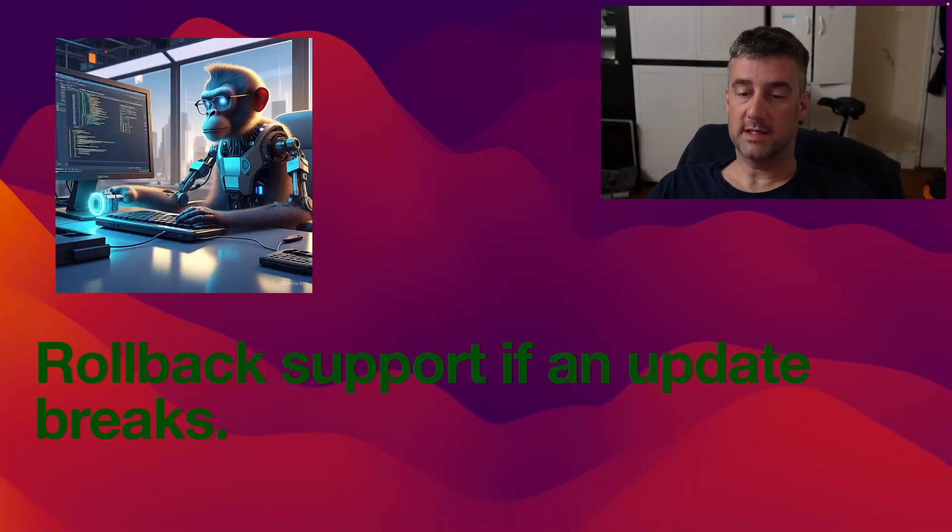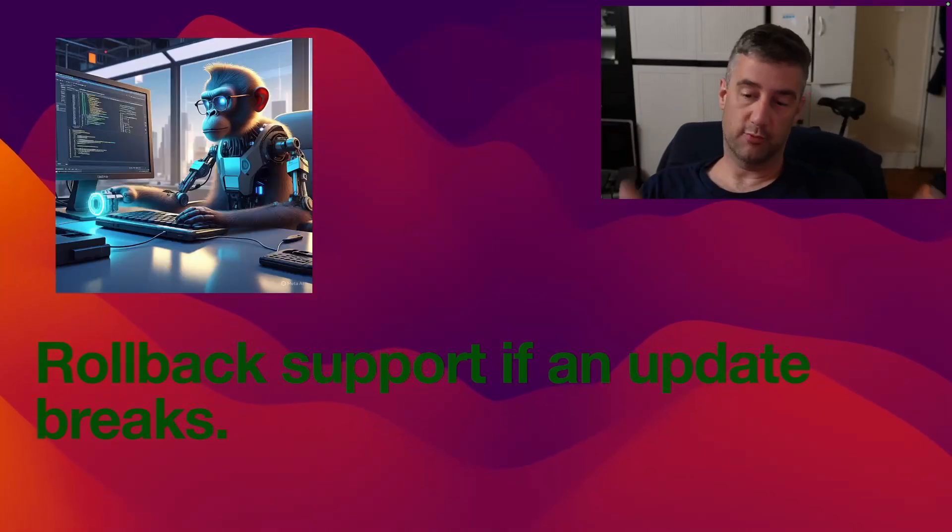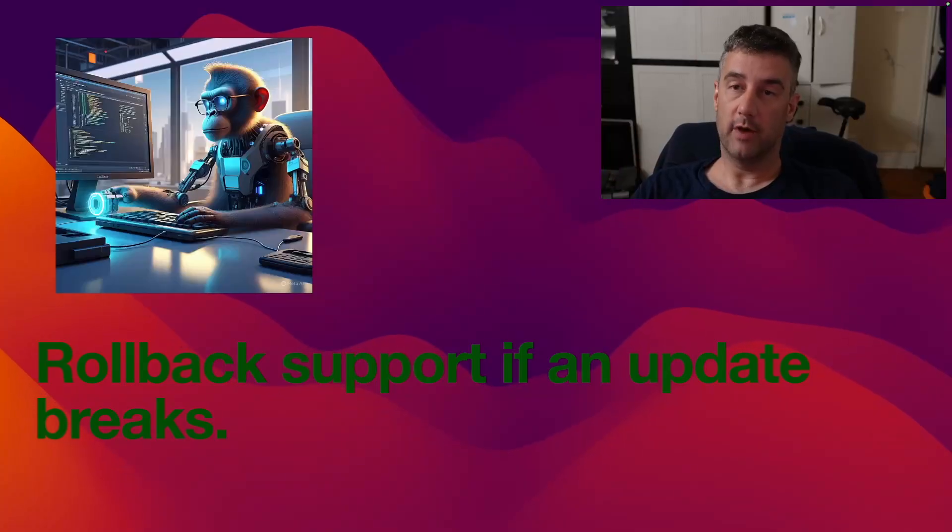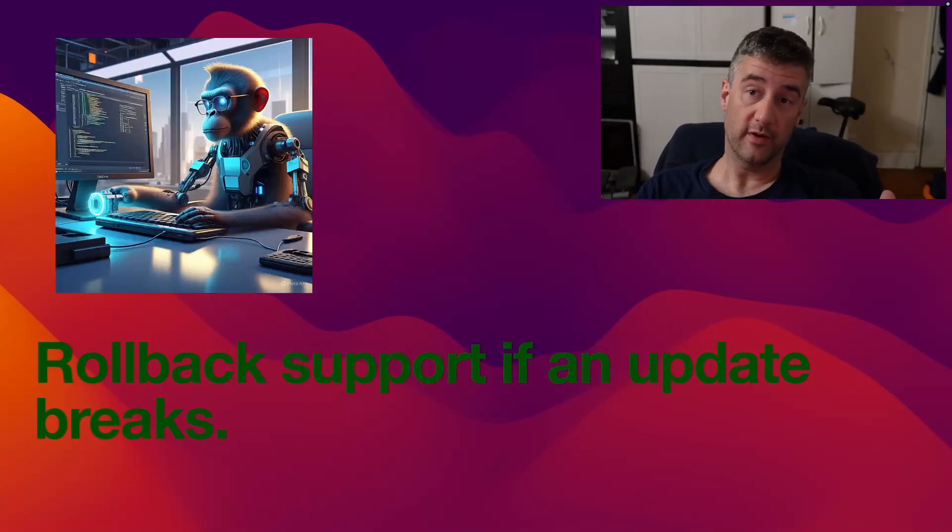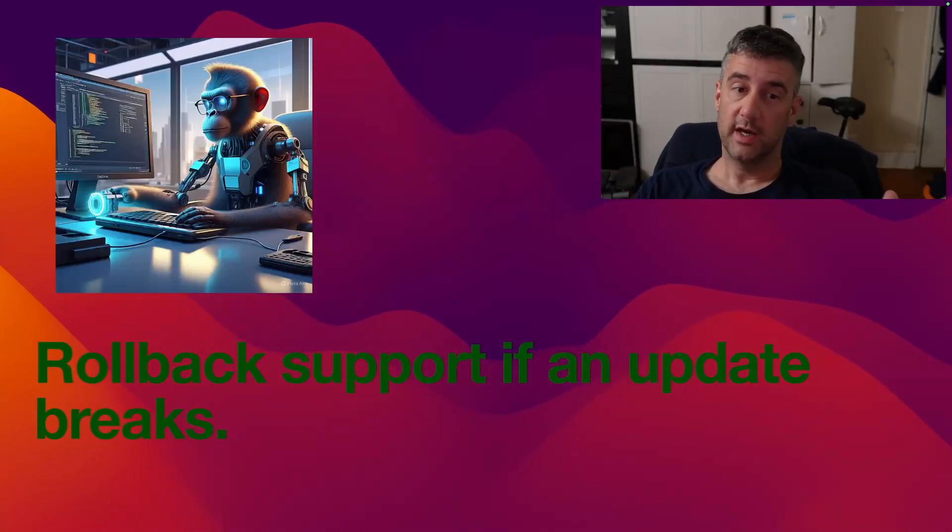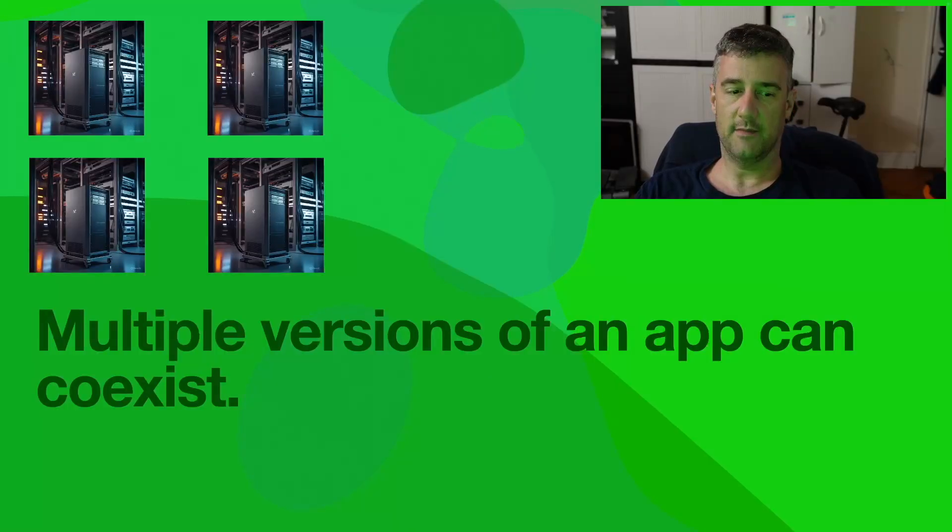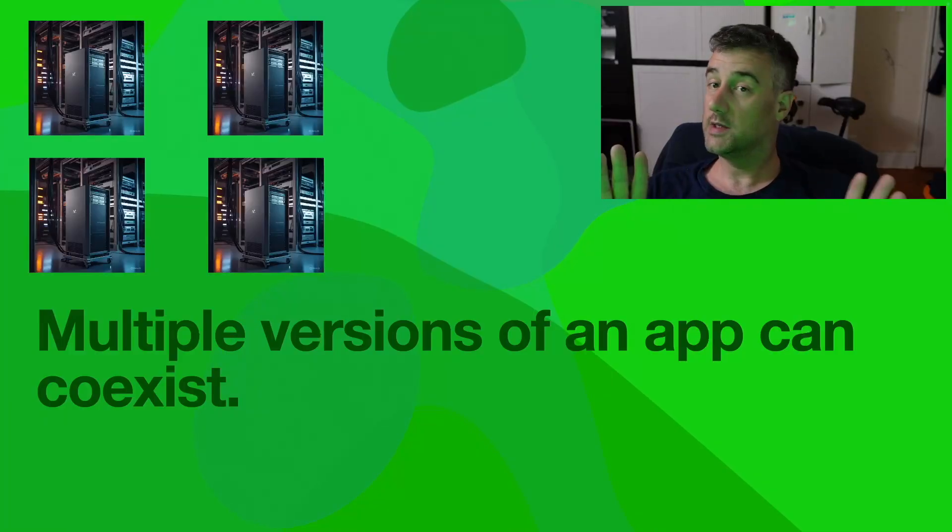Now, rollbacks. It has rollback support if an update breaks. So if something breaks when you're doing an update, you can roll back to a previous version. You can actually have multiple versions installed at the same time. Multiple versions of an app can coexist.